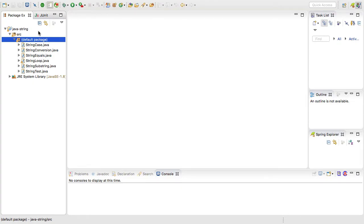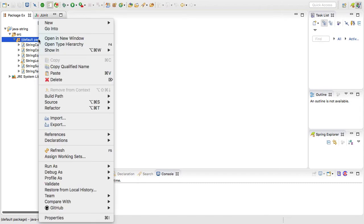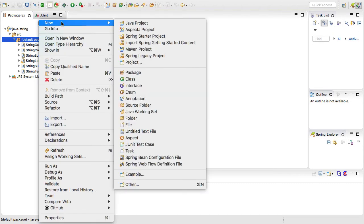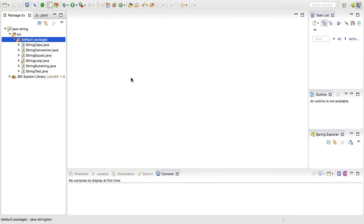I've jumped back over to Spring Tool Suite, and if you're following along with the demo, go ahead and get your editor ready, because we're going to start off by creating a new class to hold the string replacement examples that we run through. I can do that by right-clicking on the default package and just saying new Java class.